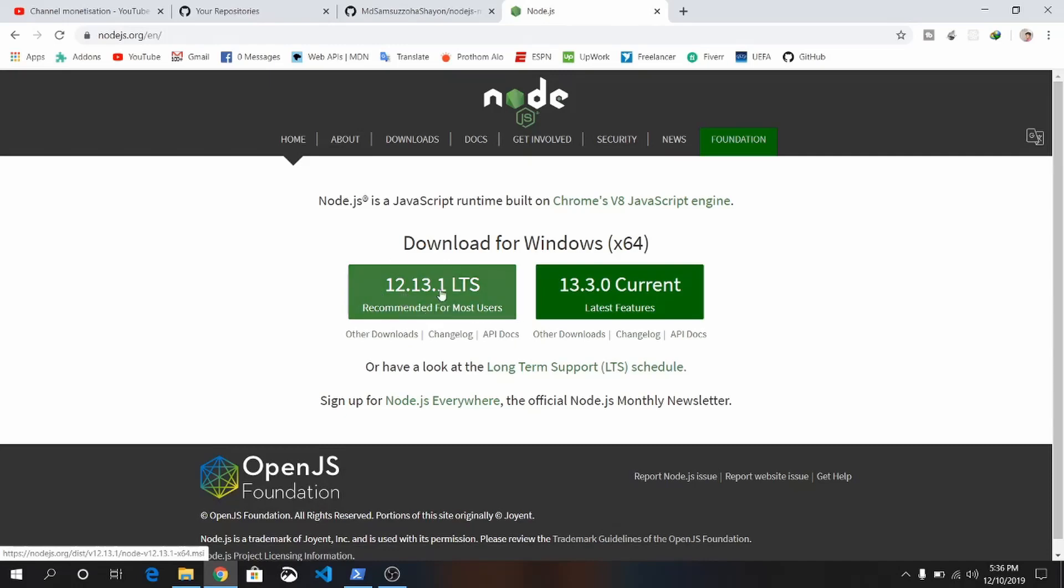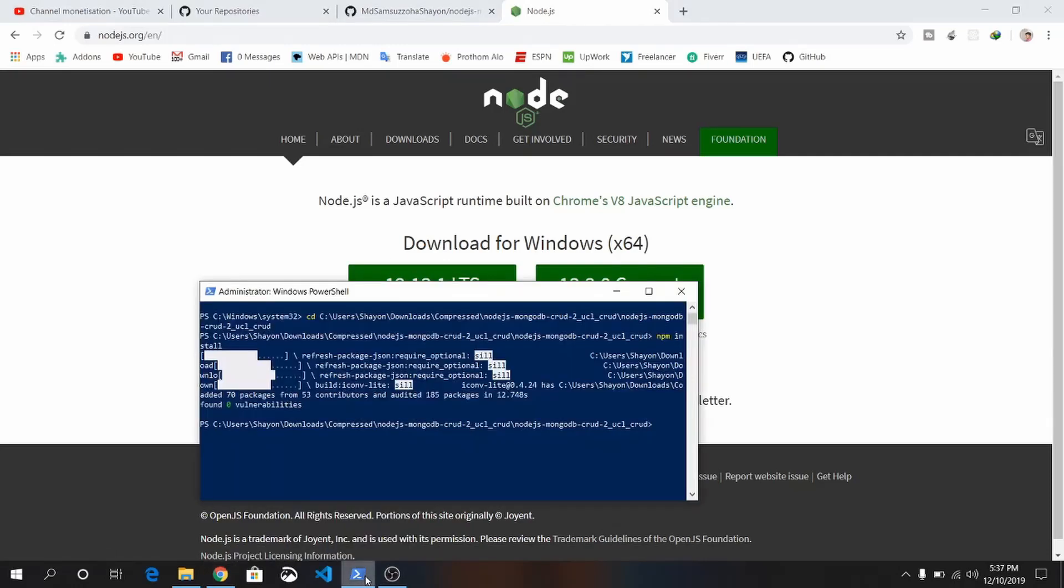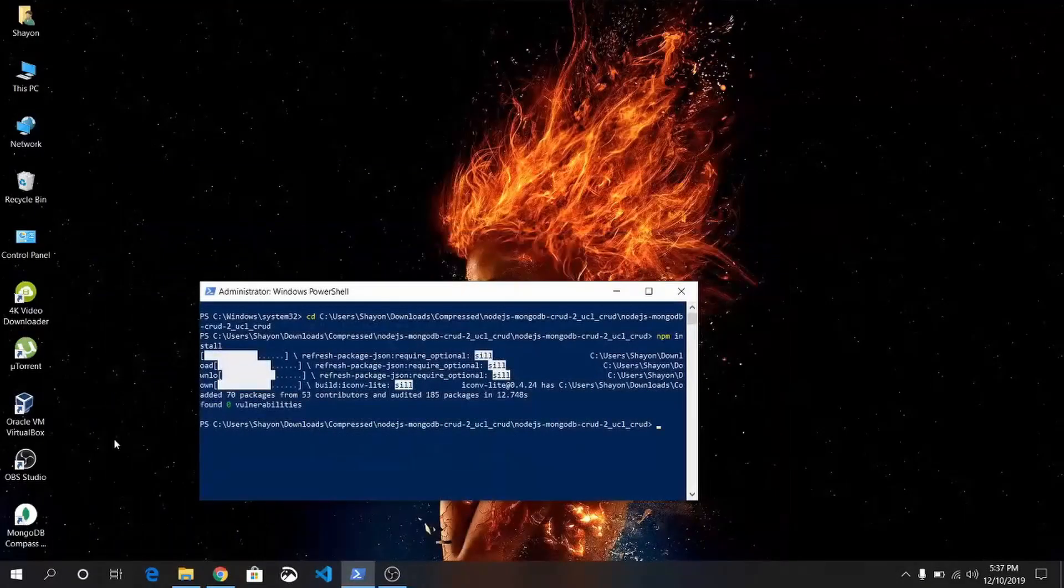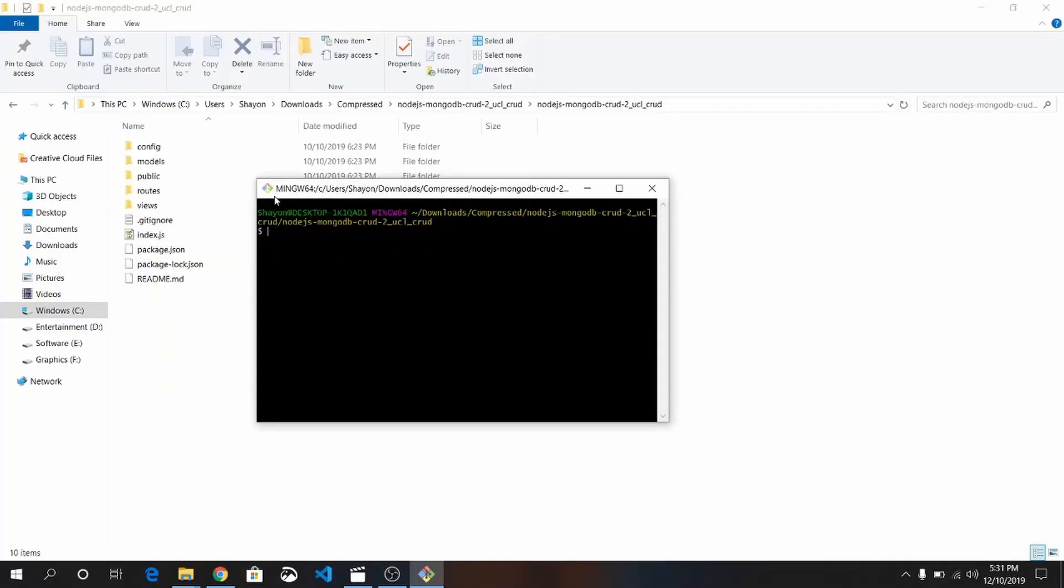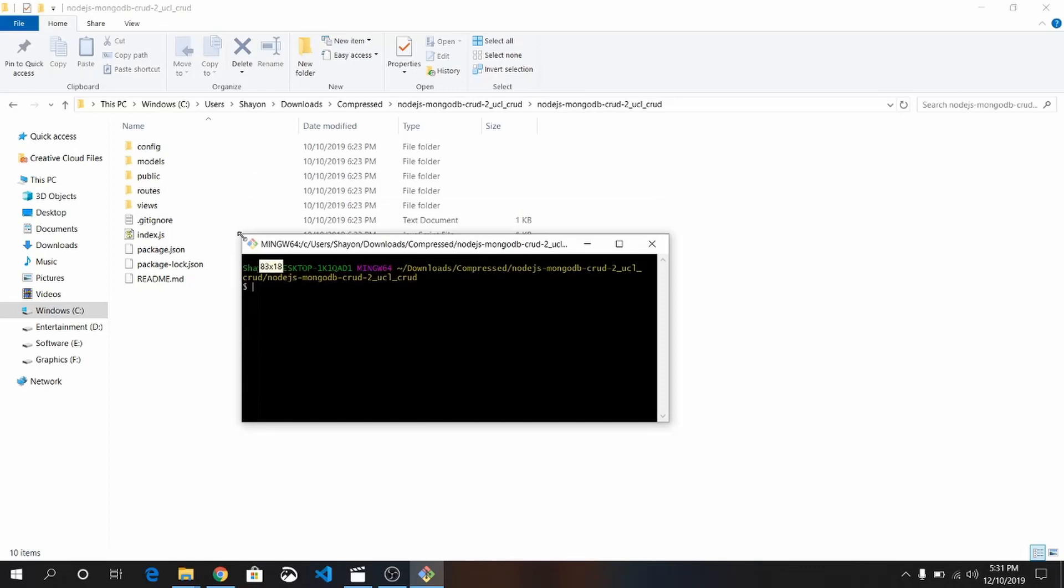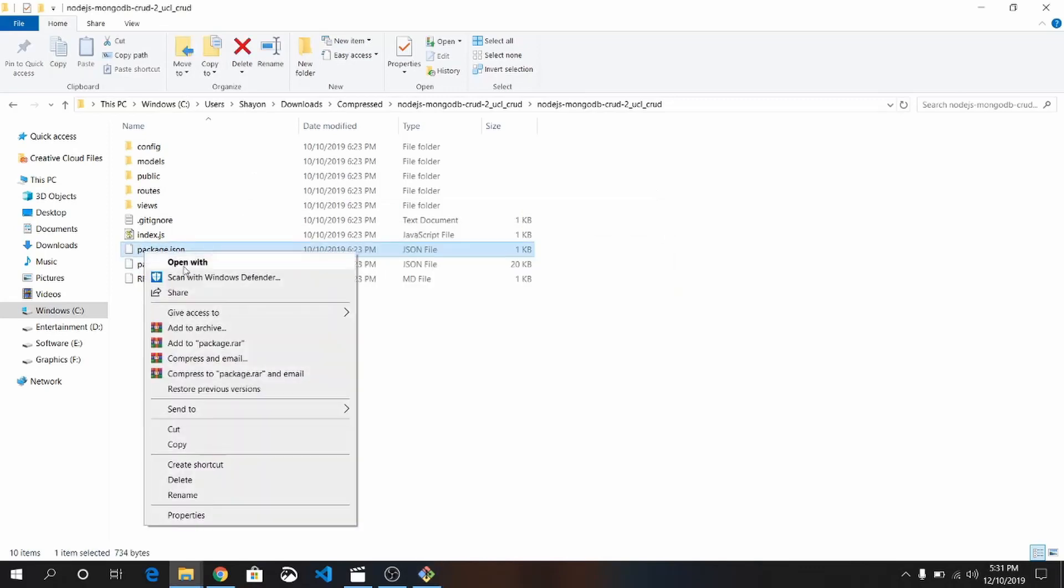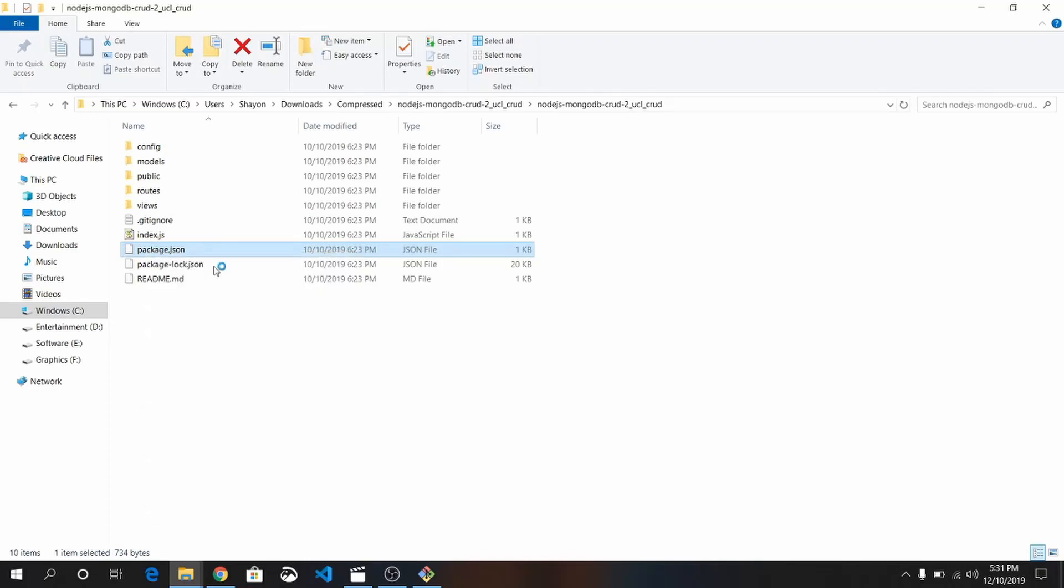After installing, open the folder. Just clone the repository. The repository link is in the description of the video. All of the dependencies have been attached by using package.json.